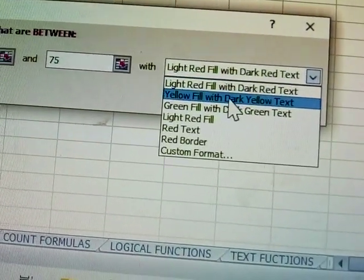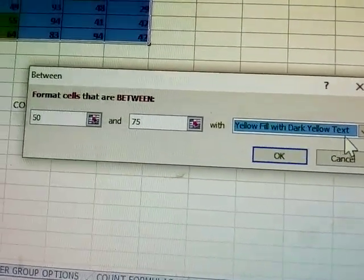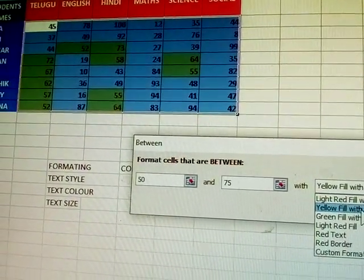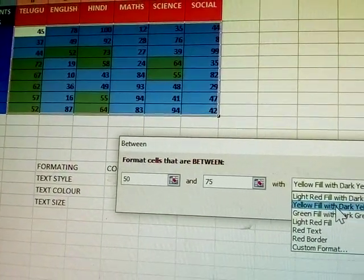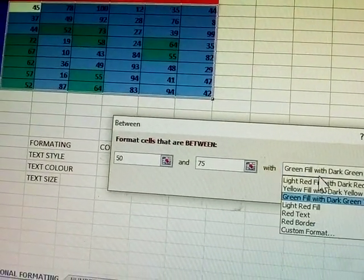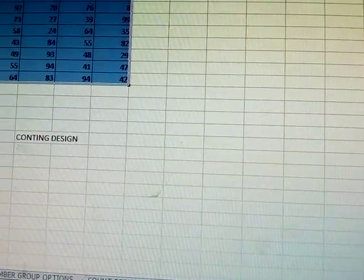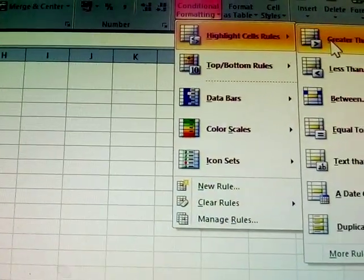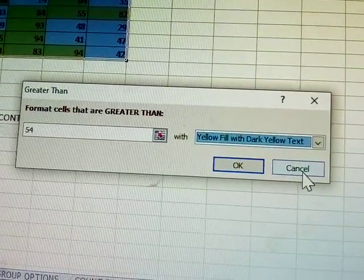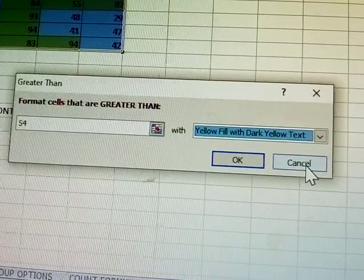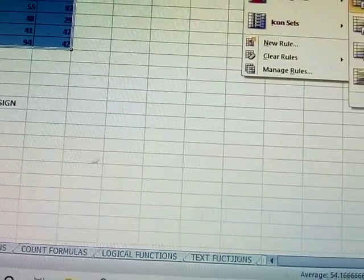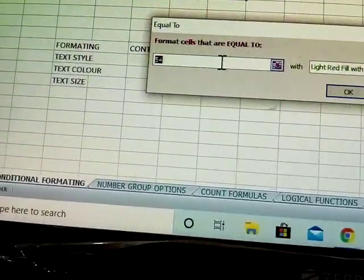These are the styles — it means colors only changing. Numbers that are highlighted — between numbers, greater than numbers, or less than numbers — are given different colors. See once again: greater than — numbers are given a separate color. This is called the color of the formatting. Next: equal to.